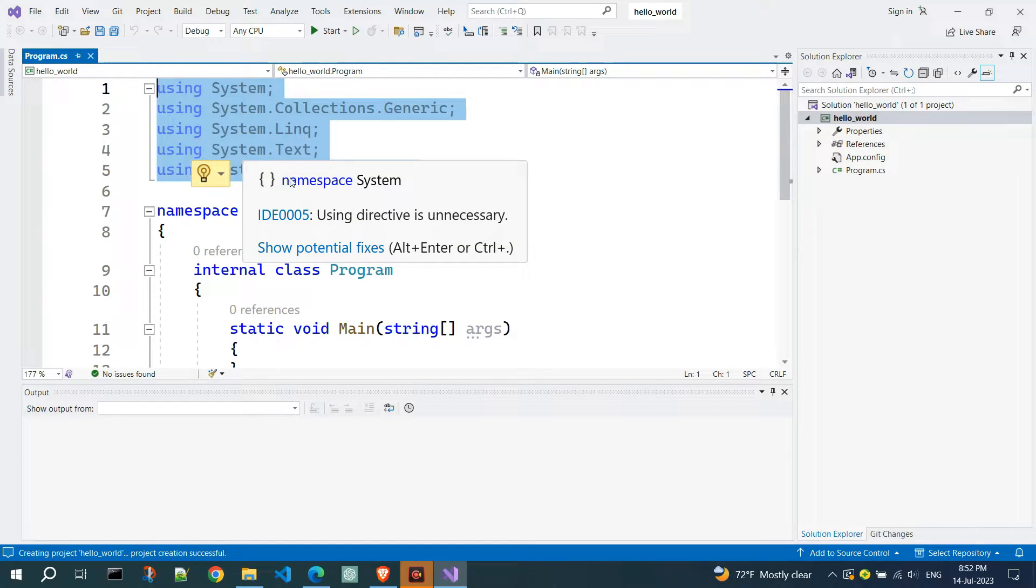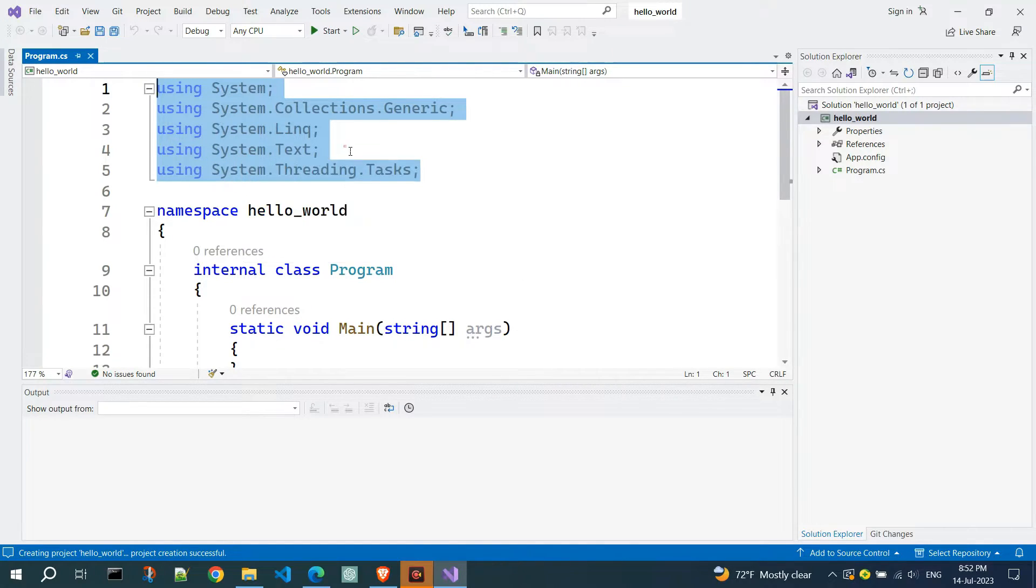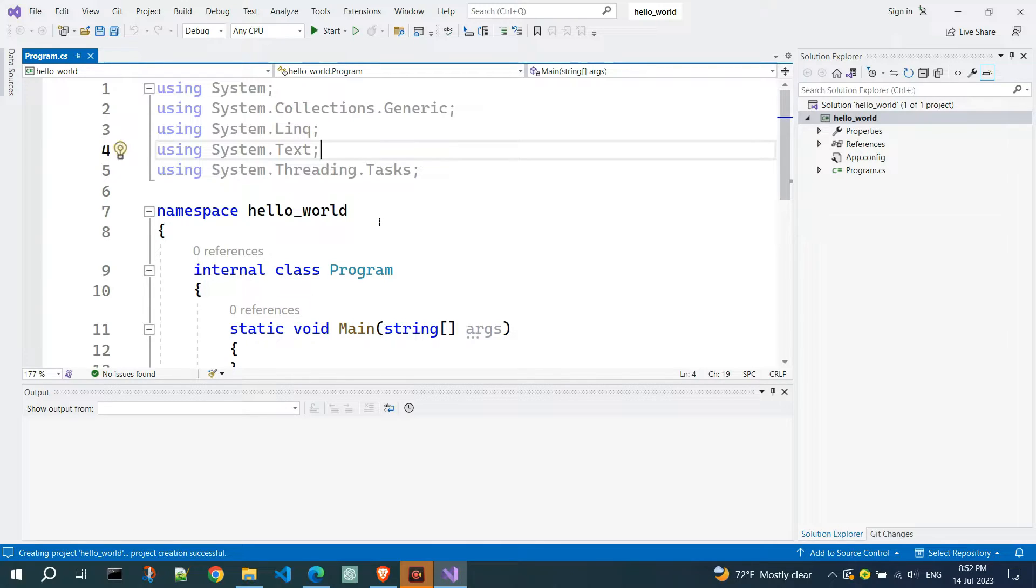console, and reading input from the keyboard, and so on. Since every program we write will use these functionalities, each one starts with the using system directive.